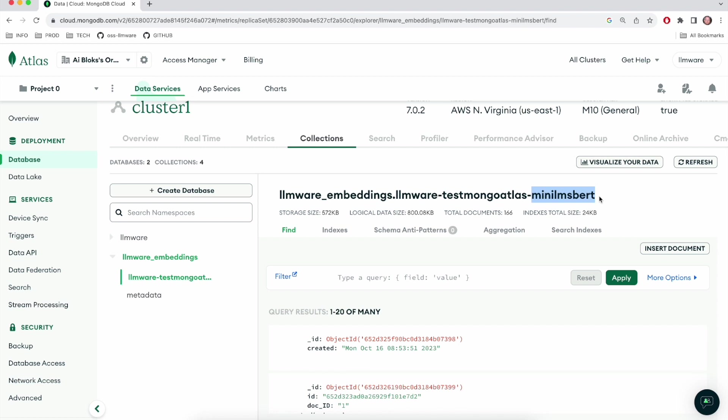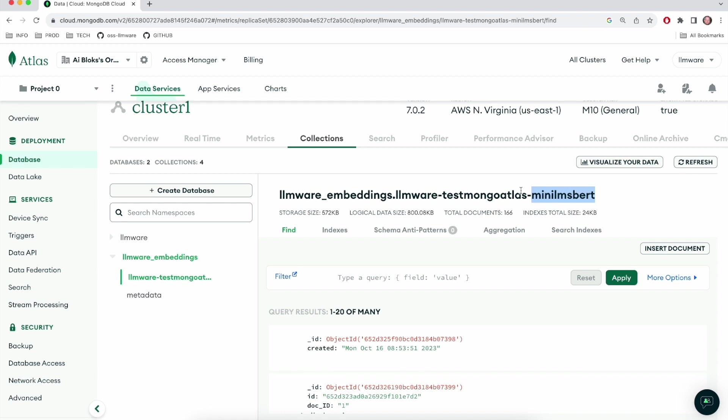We do this so that we can support for any given library, multiple attempts at creating embedding vectors. And so you can use multiple different embedding models to create your vectors. You can store them all, you can compare and contrast. And so what you'll find as you create embedding vectors for libraries and change your parameters is you'll see collections like this getting created, one for each combination of library name and embedding model.